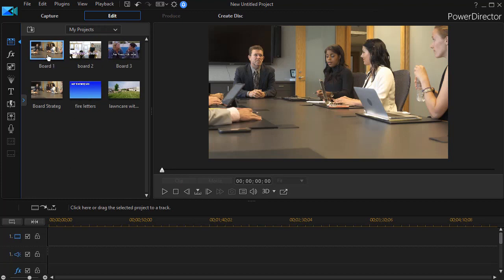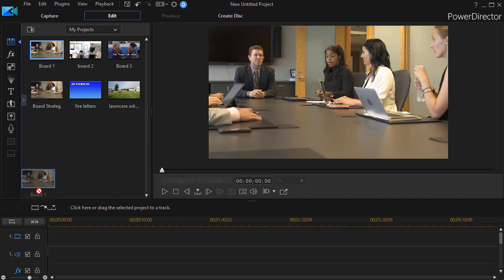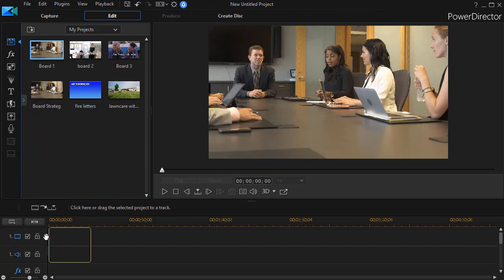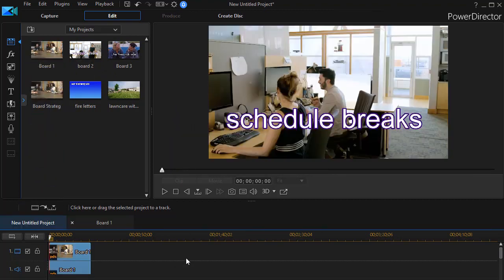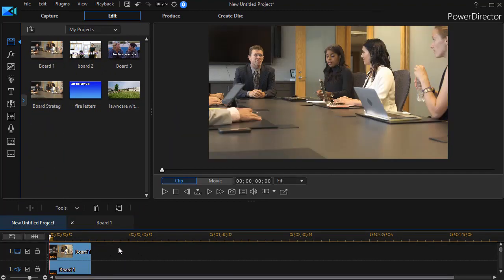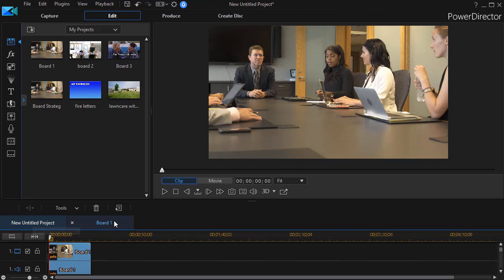You notice here I have board one, board two, and board three. So I'm going to take board one and drag and drop it down. You notice what I have now. I have the new untitled project which is my master, and then I have another tab here called board one.